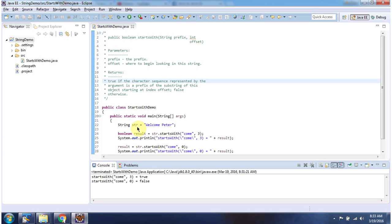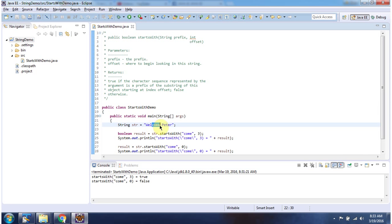Here I have declared the string 'welcome Peter'. Then I am calling the startsWith method of string and passing the prefix 'come' and the offset 3. This method will check whether the prefix 'come' starts at the index 3 in this string. You can see it is starting at index 3, so this method returns true. And here you can see the output.